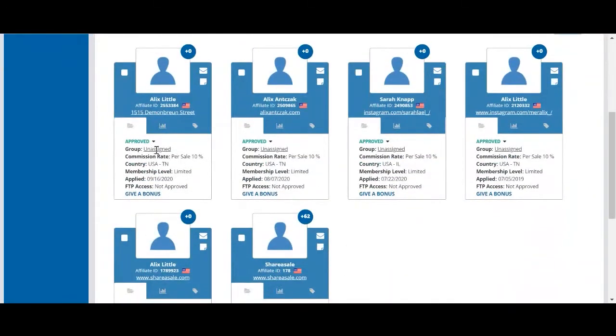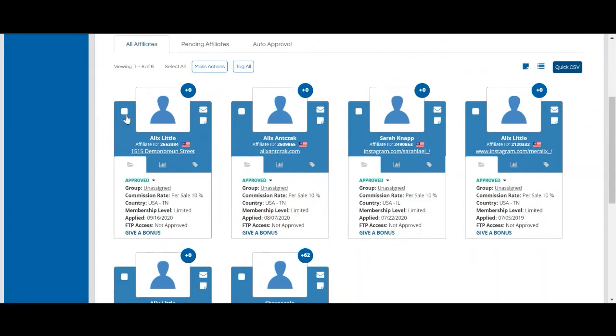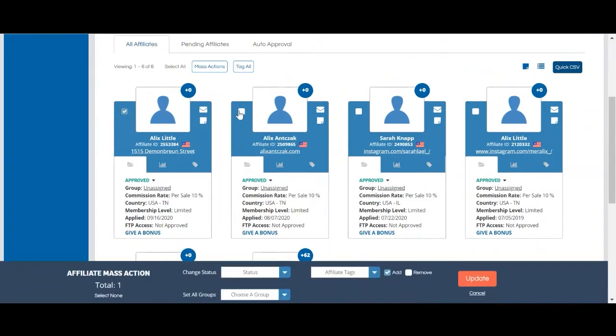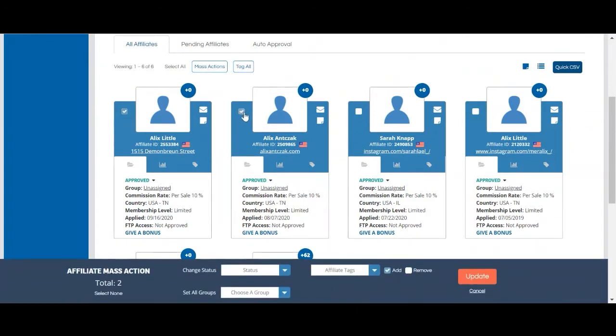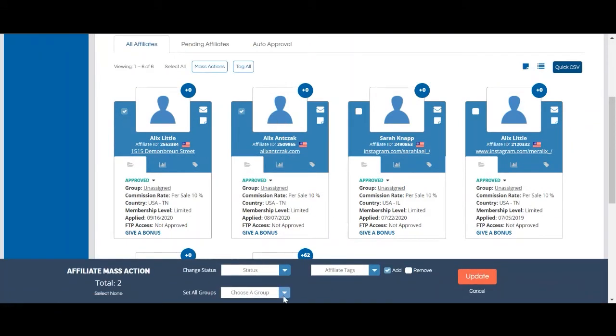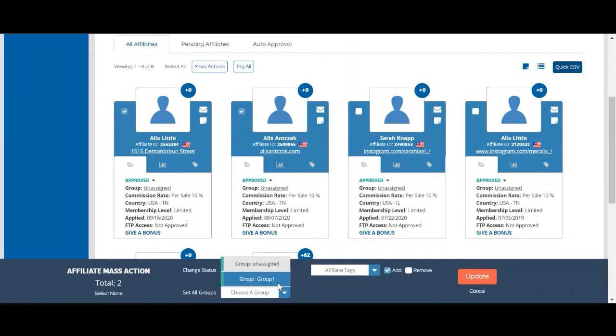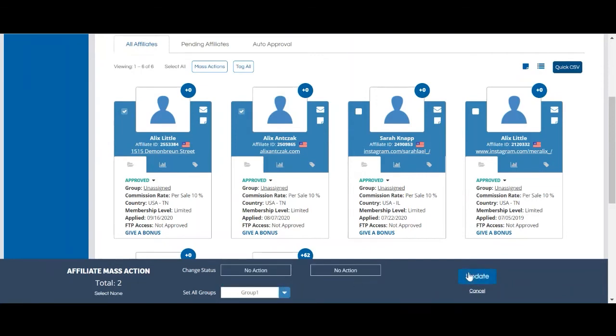To add a member to the group, you can click the checkbox in the upper left corner of each card, set all groups, and then select group 1.